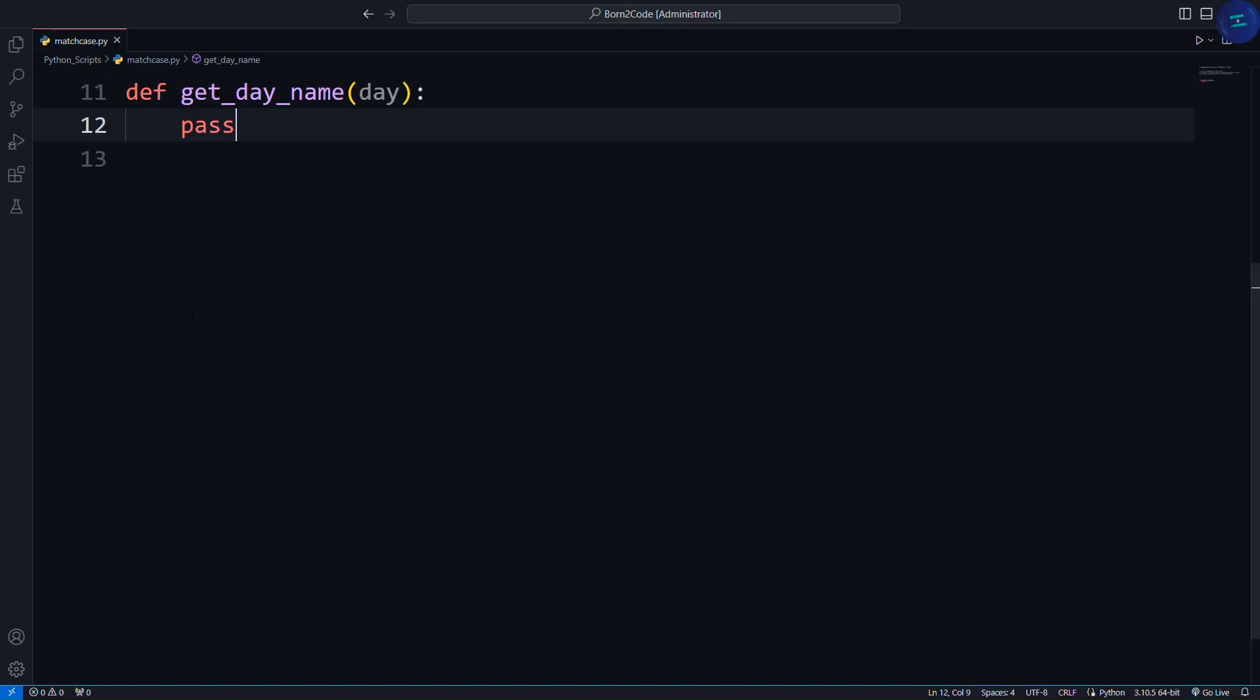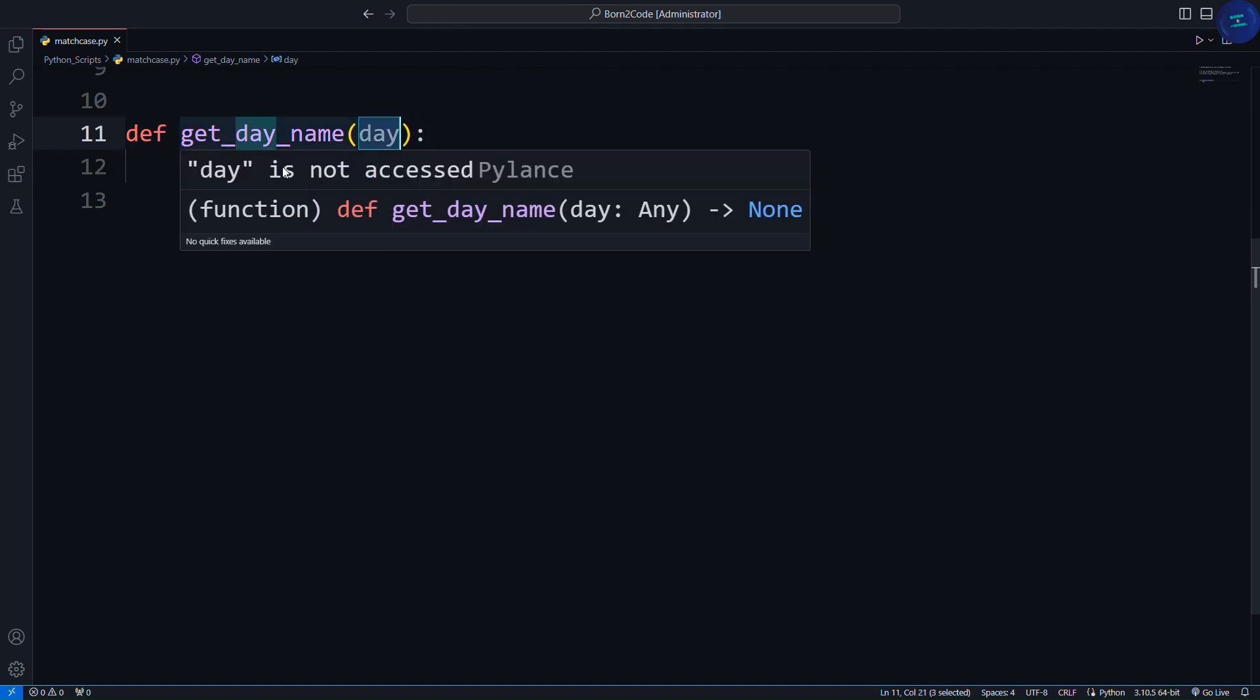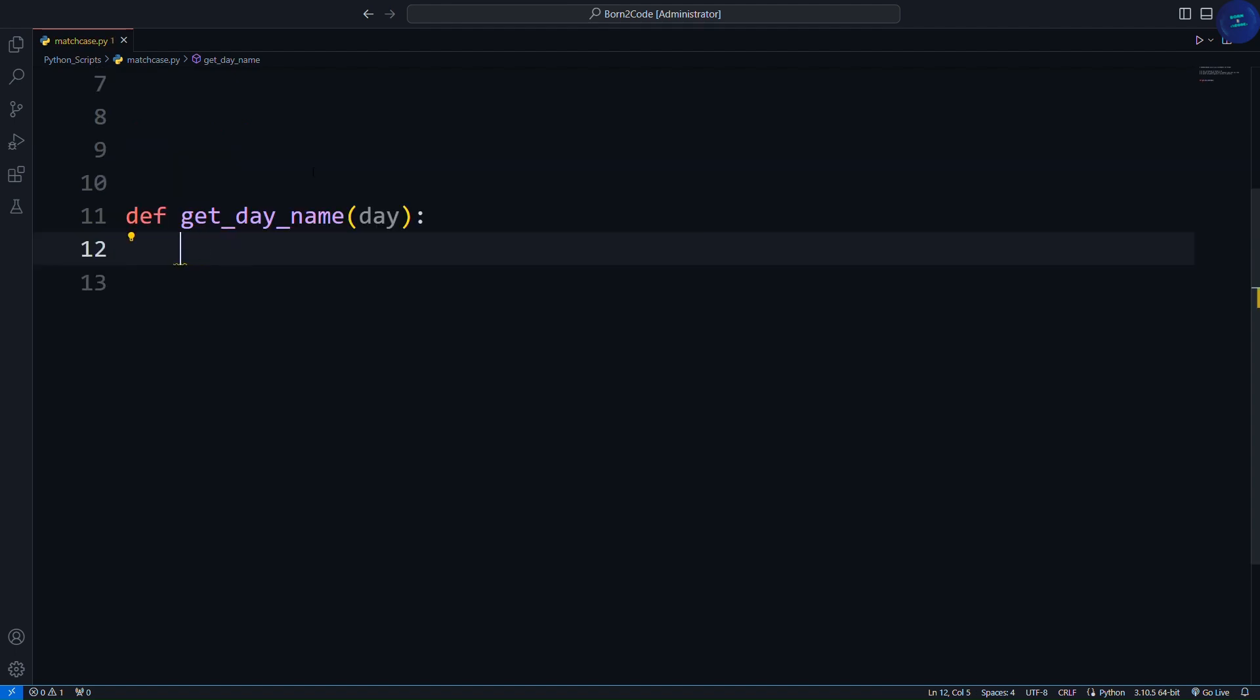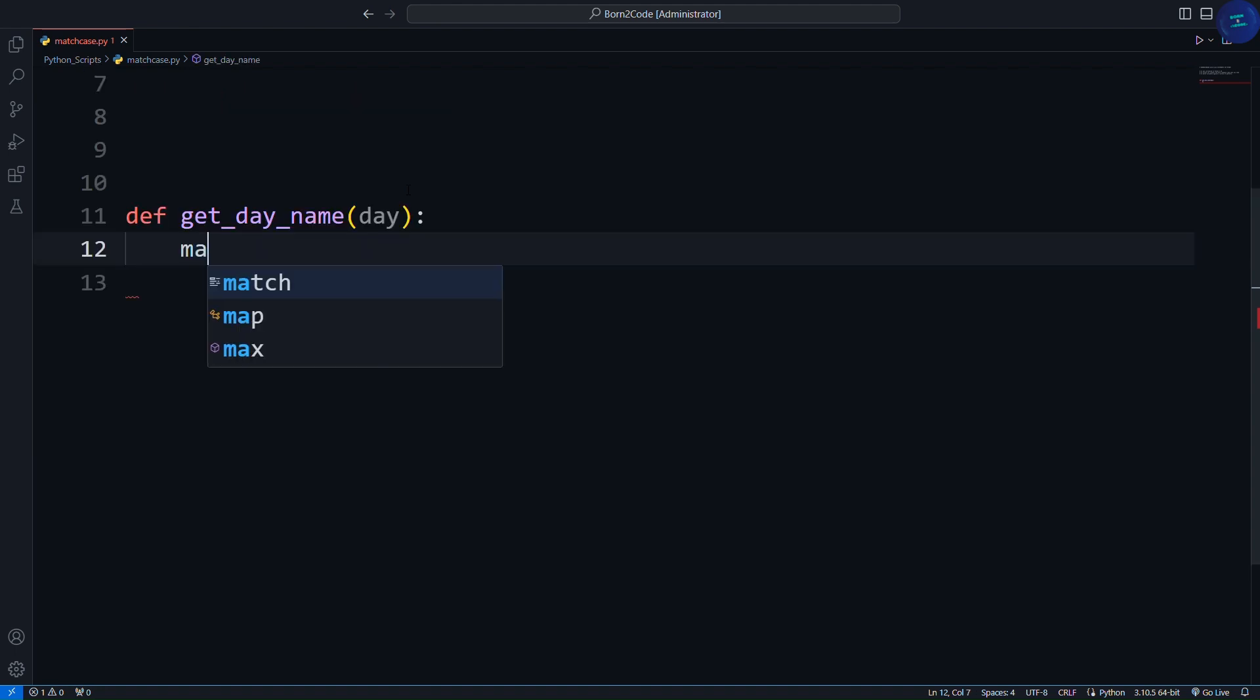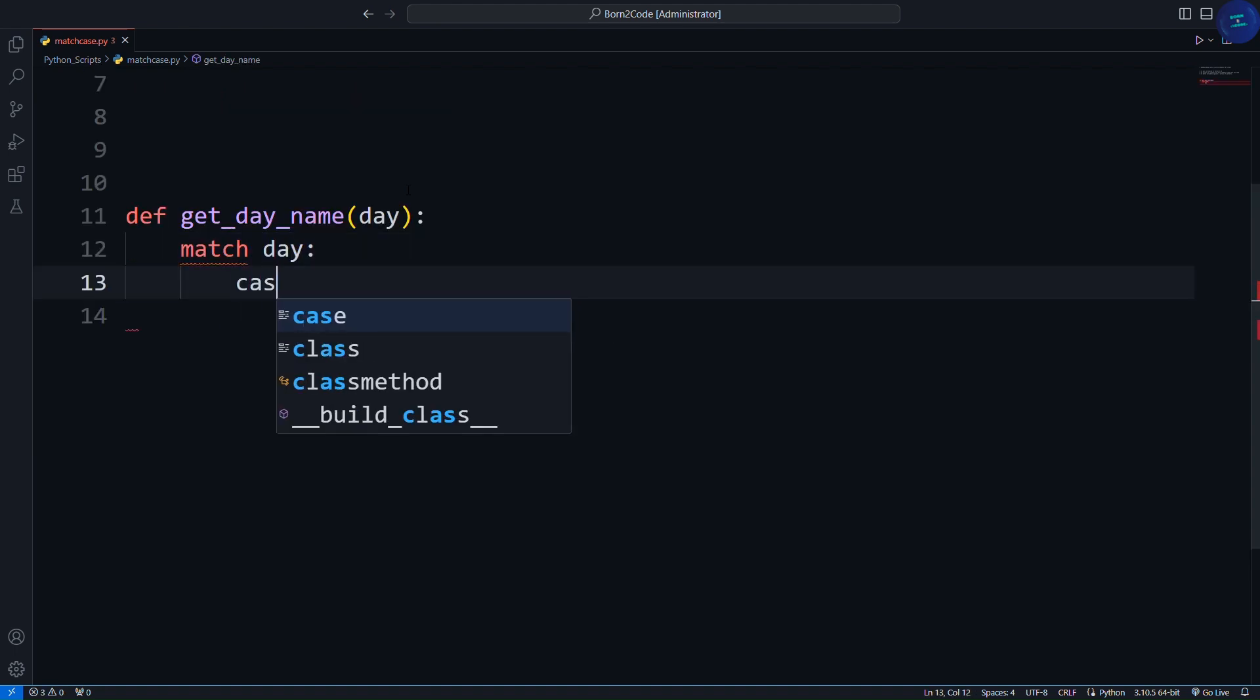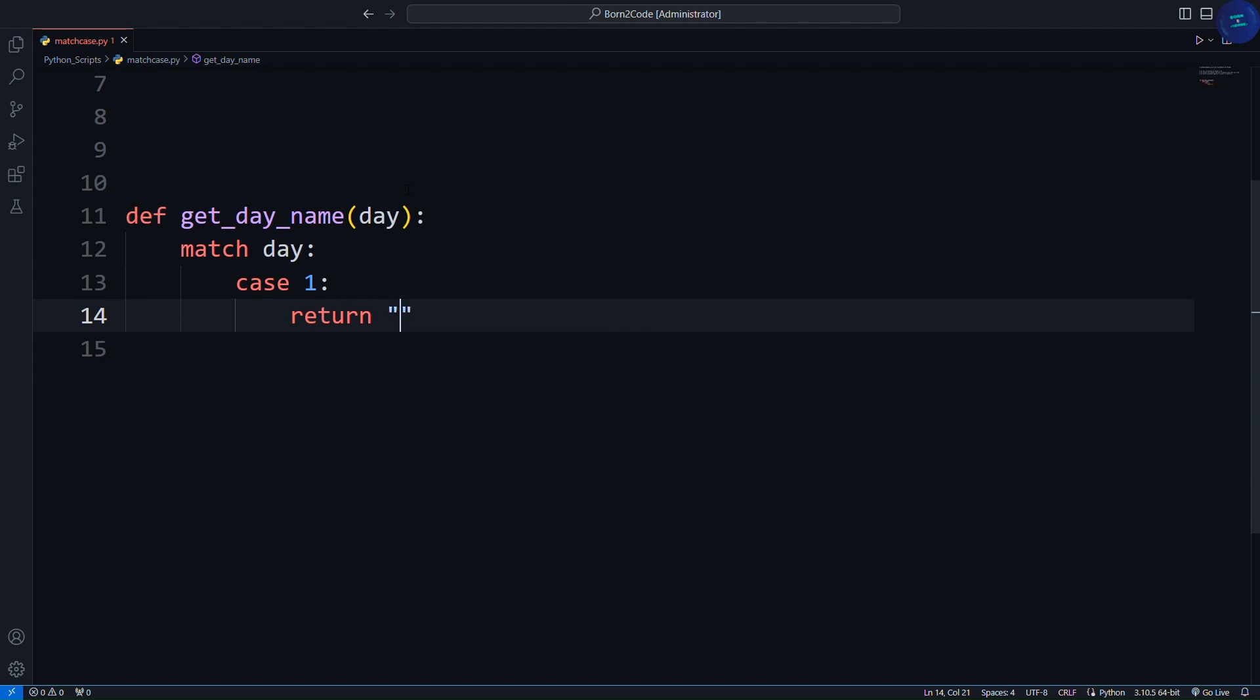First, let's look at the basic syntax of a match case statement. Here I have a function called getDayName and I pass a parameter day. If I want to match the day variable with a specific value, I can use the match case statements here. Match day. Case 1, return Monday.